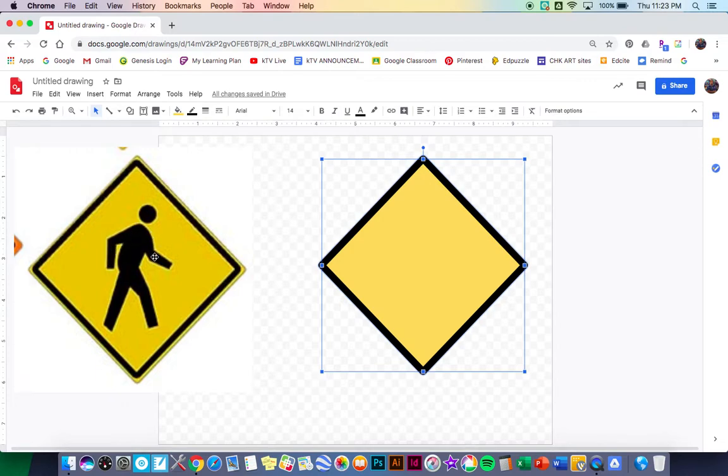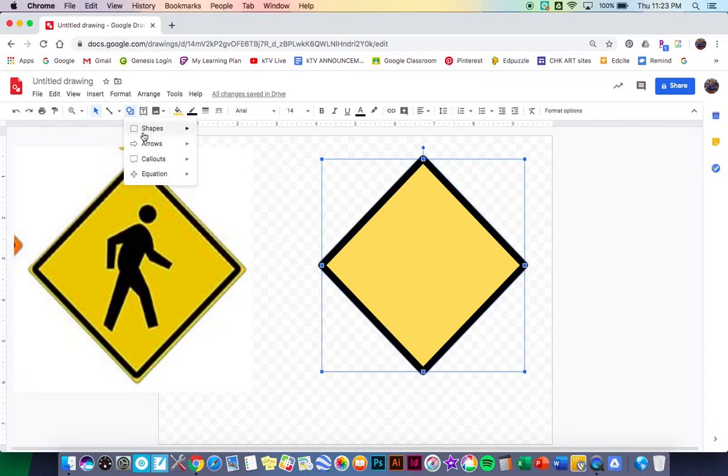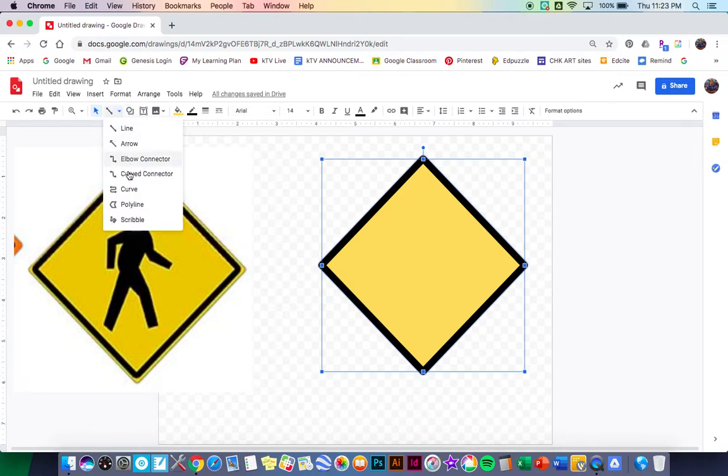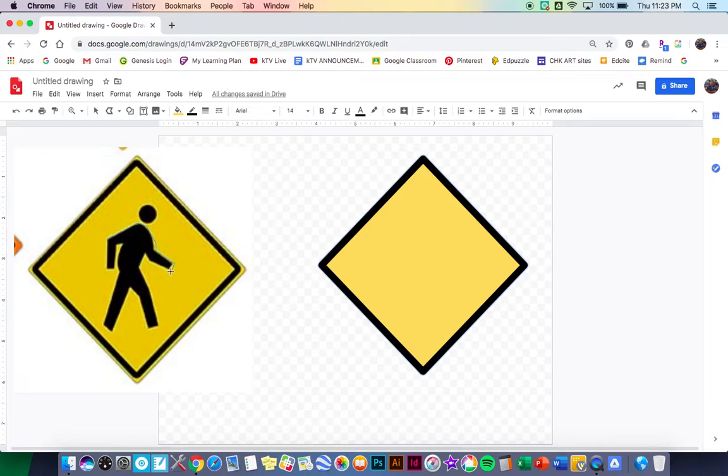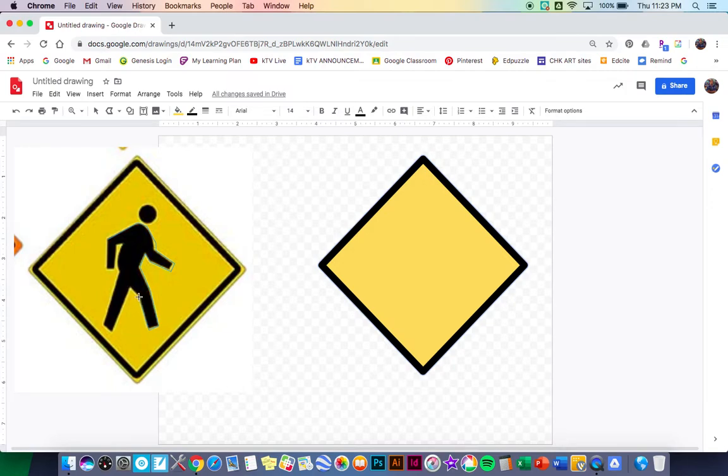So the next thing I'm gonna do is I want to trace just the body part right here. I'm gonna use that tool that you guys used the other day, the polyline tool. Again, this doesn't have to be exactly perfect but I'm going to sort of trace this person using the polyline tool. And remember when you're using the polyline tool, you really want this to be one big line. You don't want to have it broken up into a bunch of smaller lines.